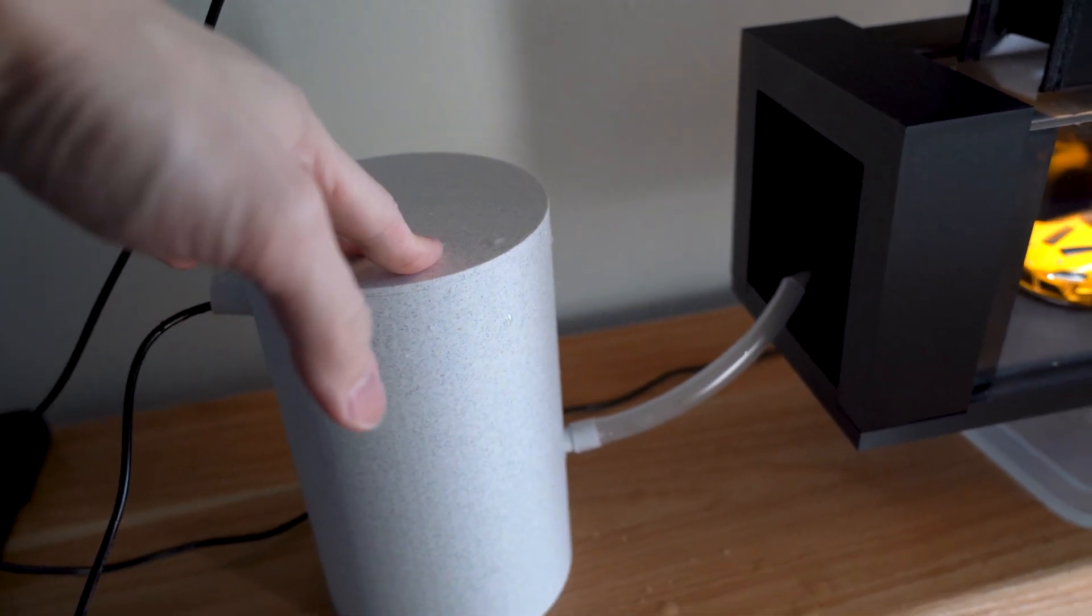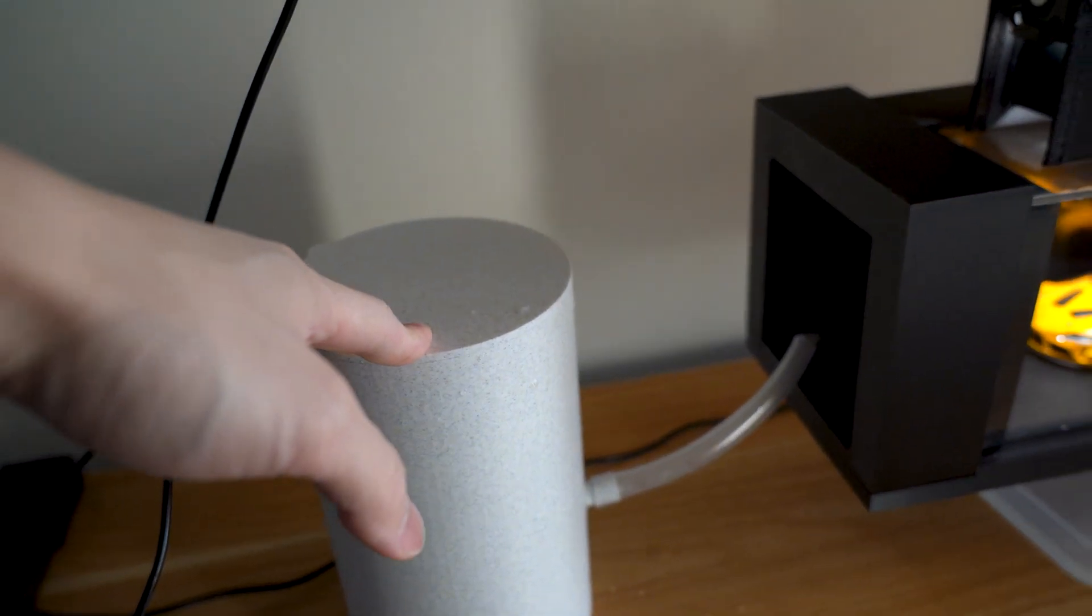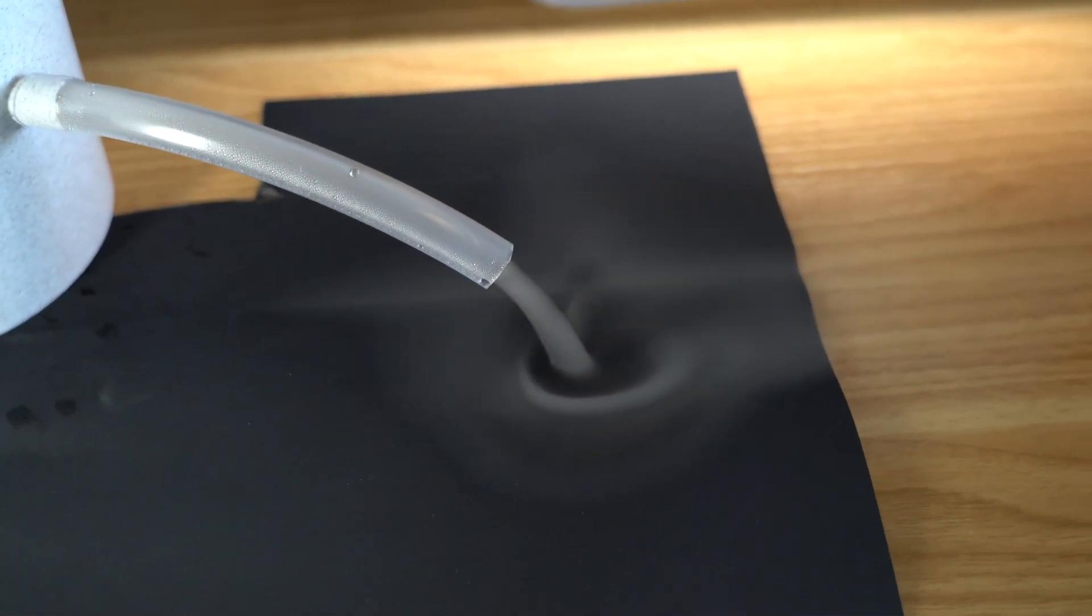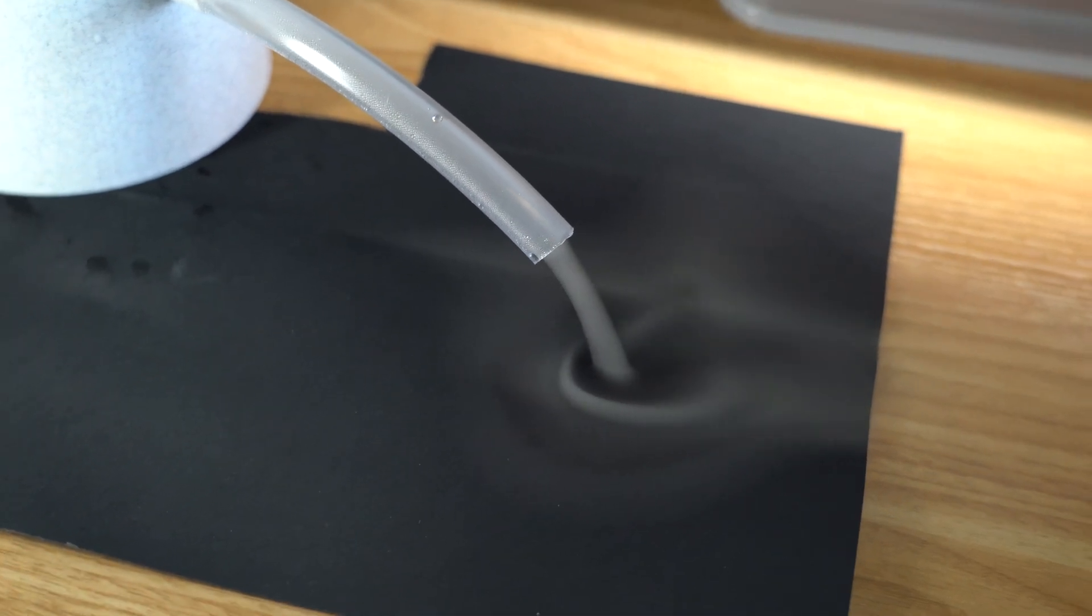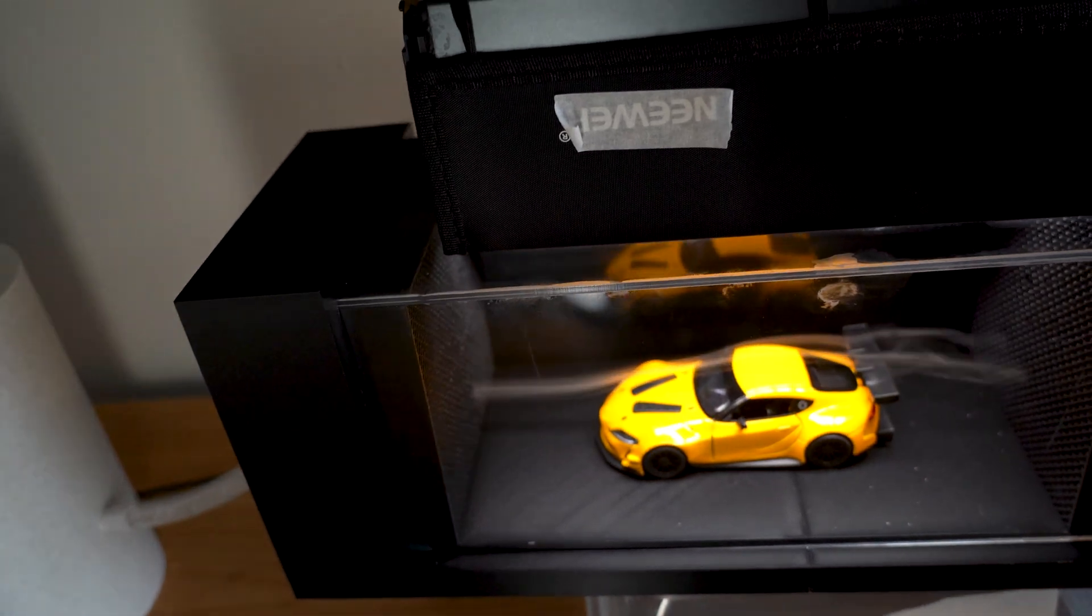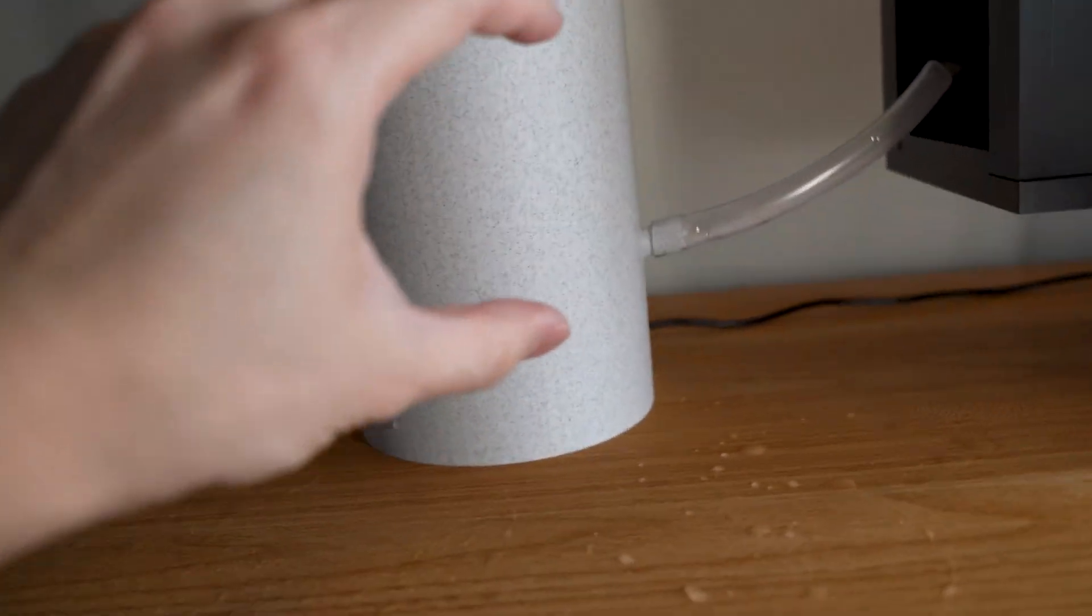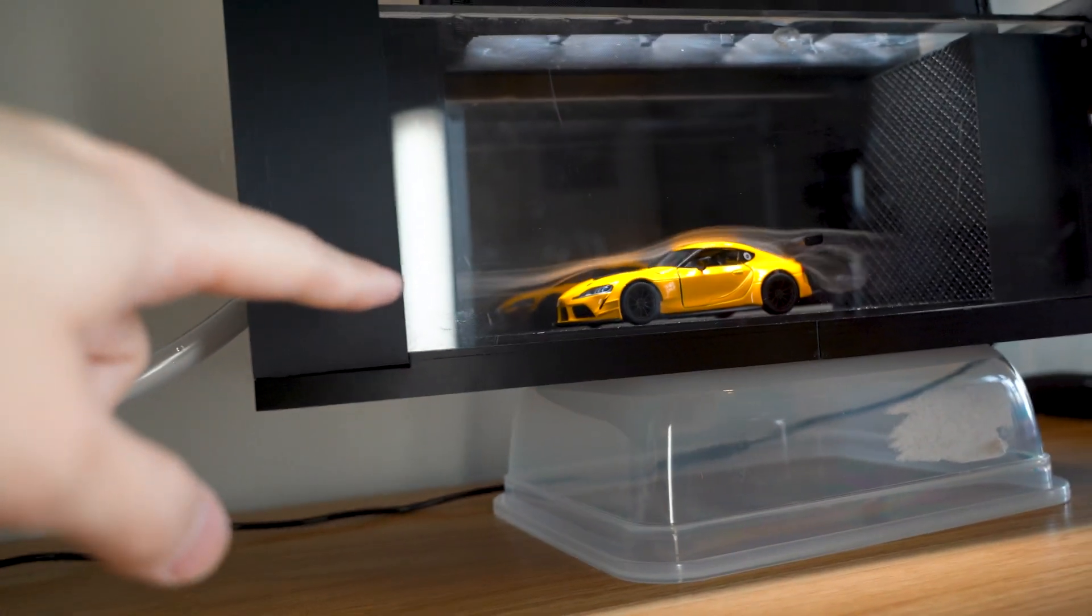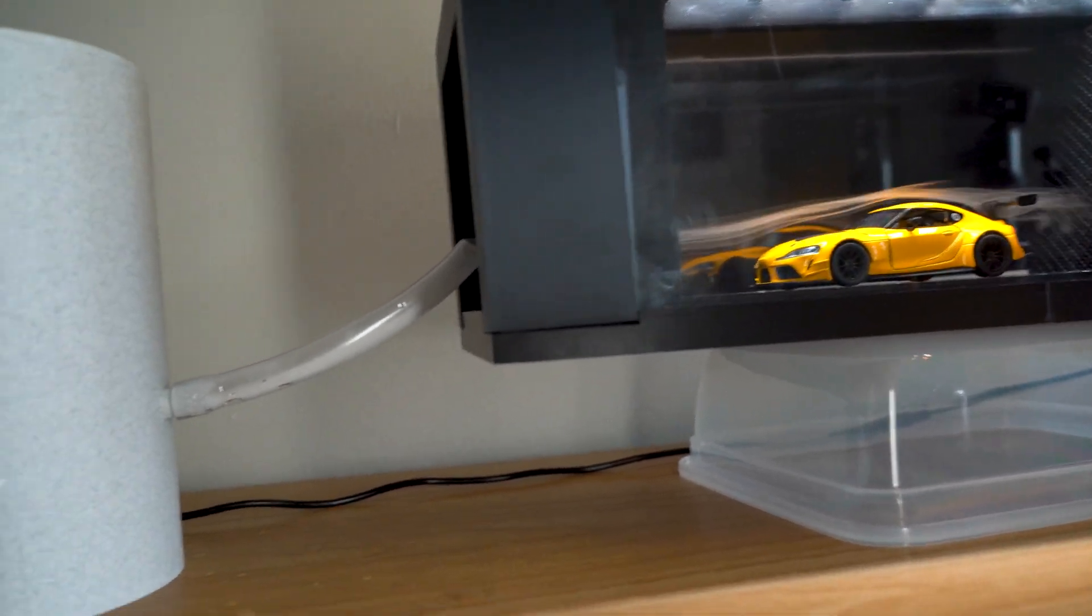One improvement I'd like to make is experimenting with the size and the shape of the air outlet hole. Right now the tube is pretty narrow, so the steam coming out of it is pretty small. I want to make it bigger and wider so we can see more of the vapor hitting our model cars, which would be a lot more satisfying to watch.